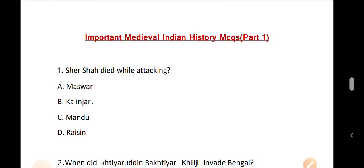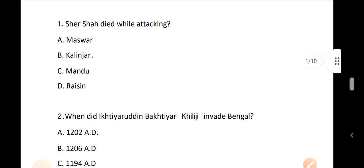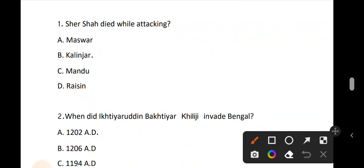Question number 1. Sher Shah died while attacking. The correct answer is option B: Kalinjar.